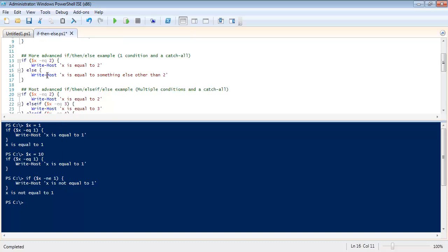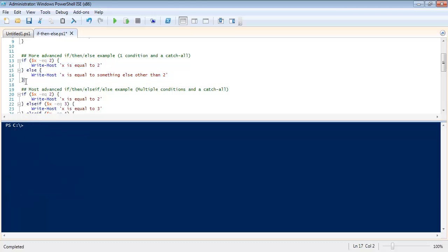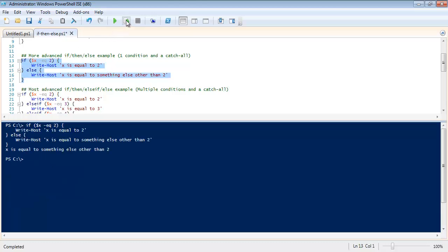Now here's a more advanced one. This is the if then else. And we'll run the if then else construct. The difference between the if then and the if then else construct is the if then you can see only tested one single condition.